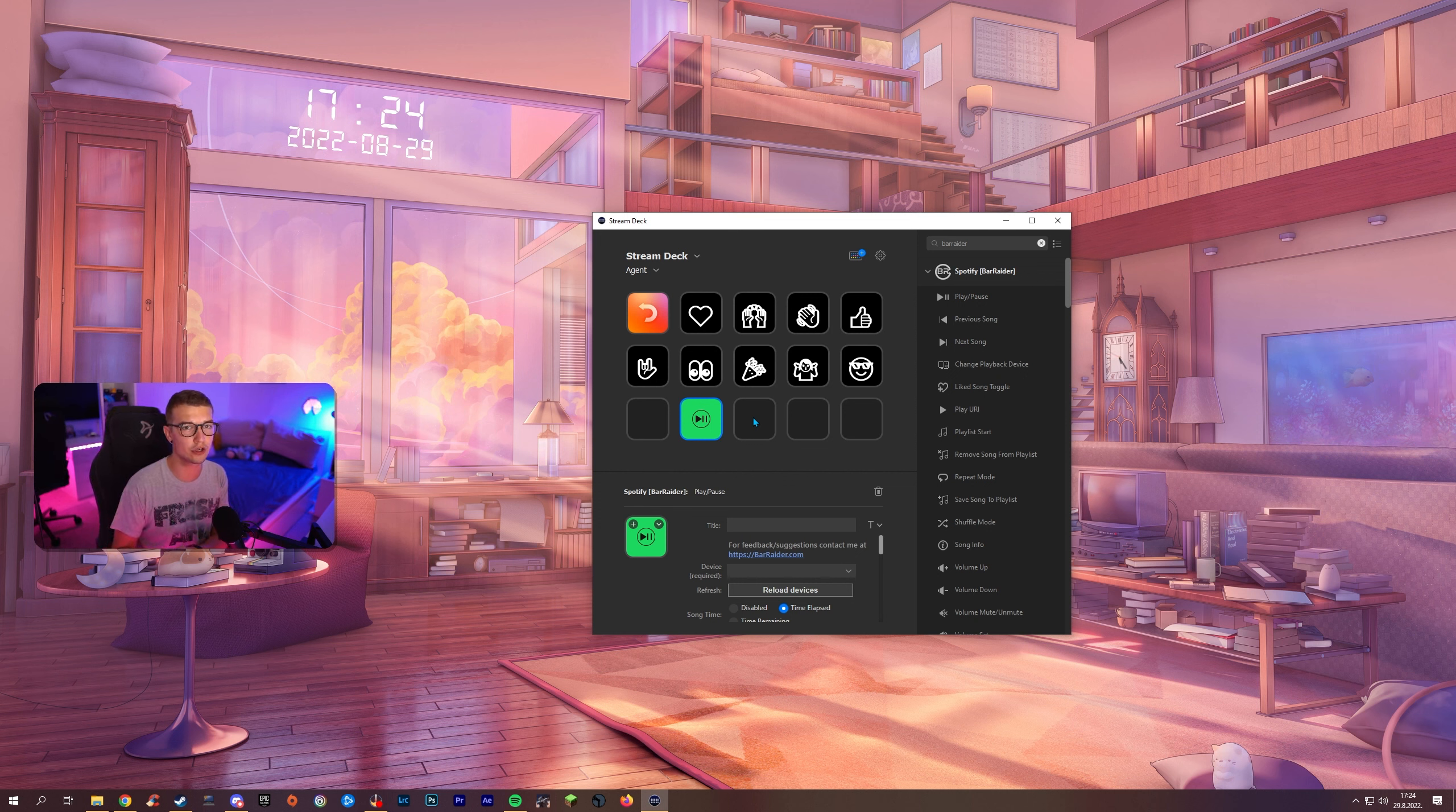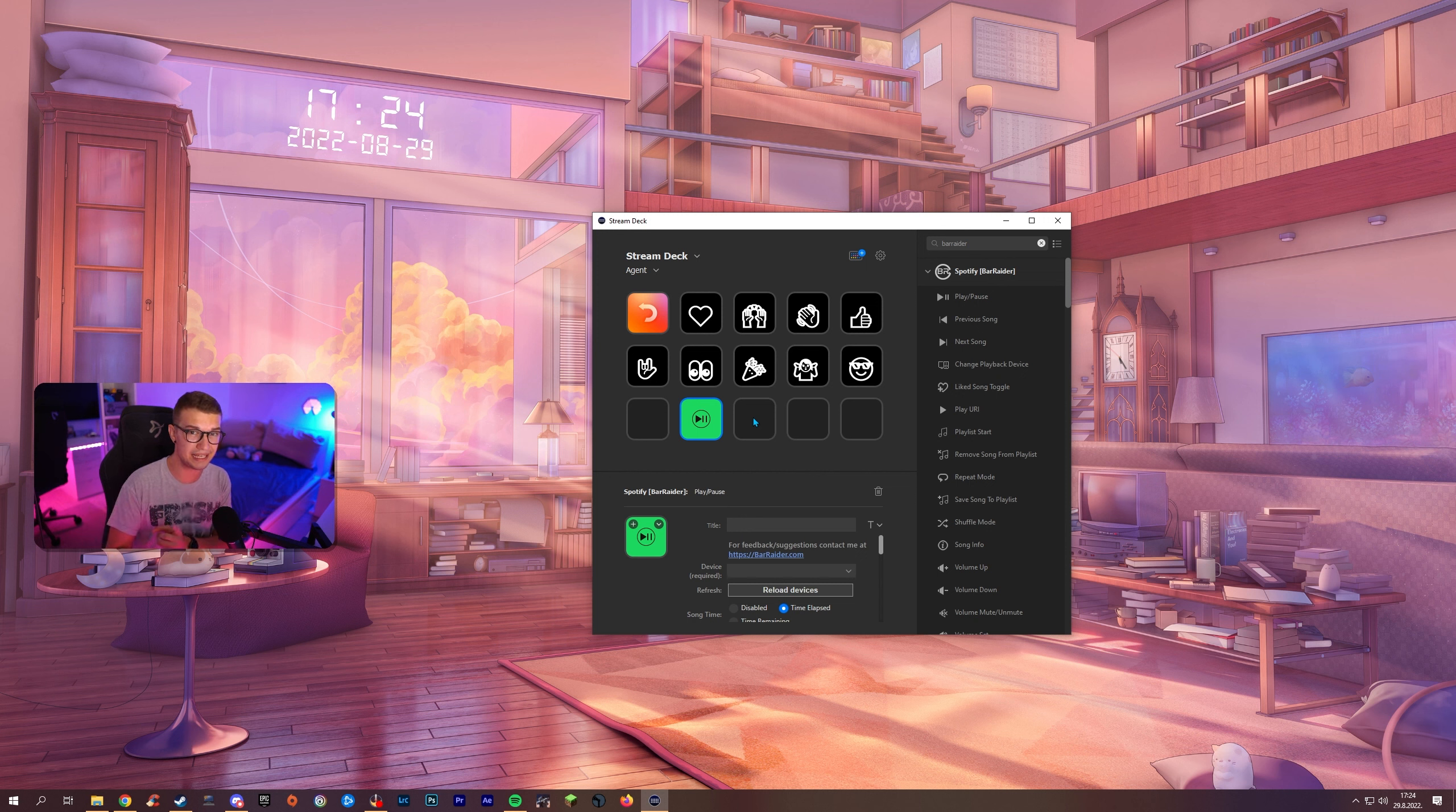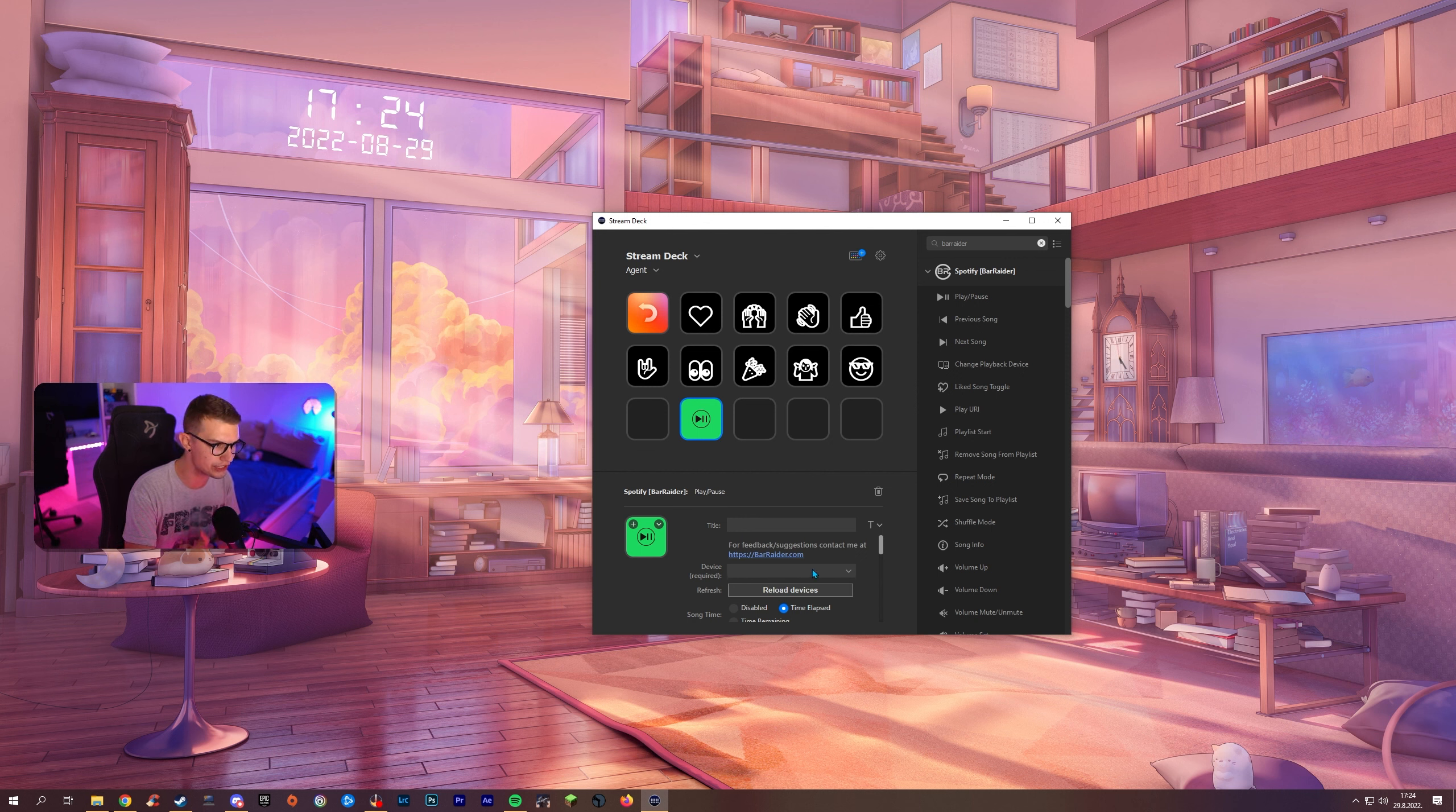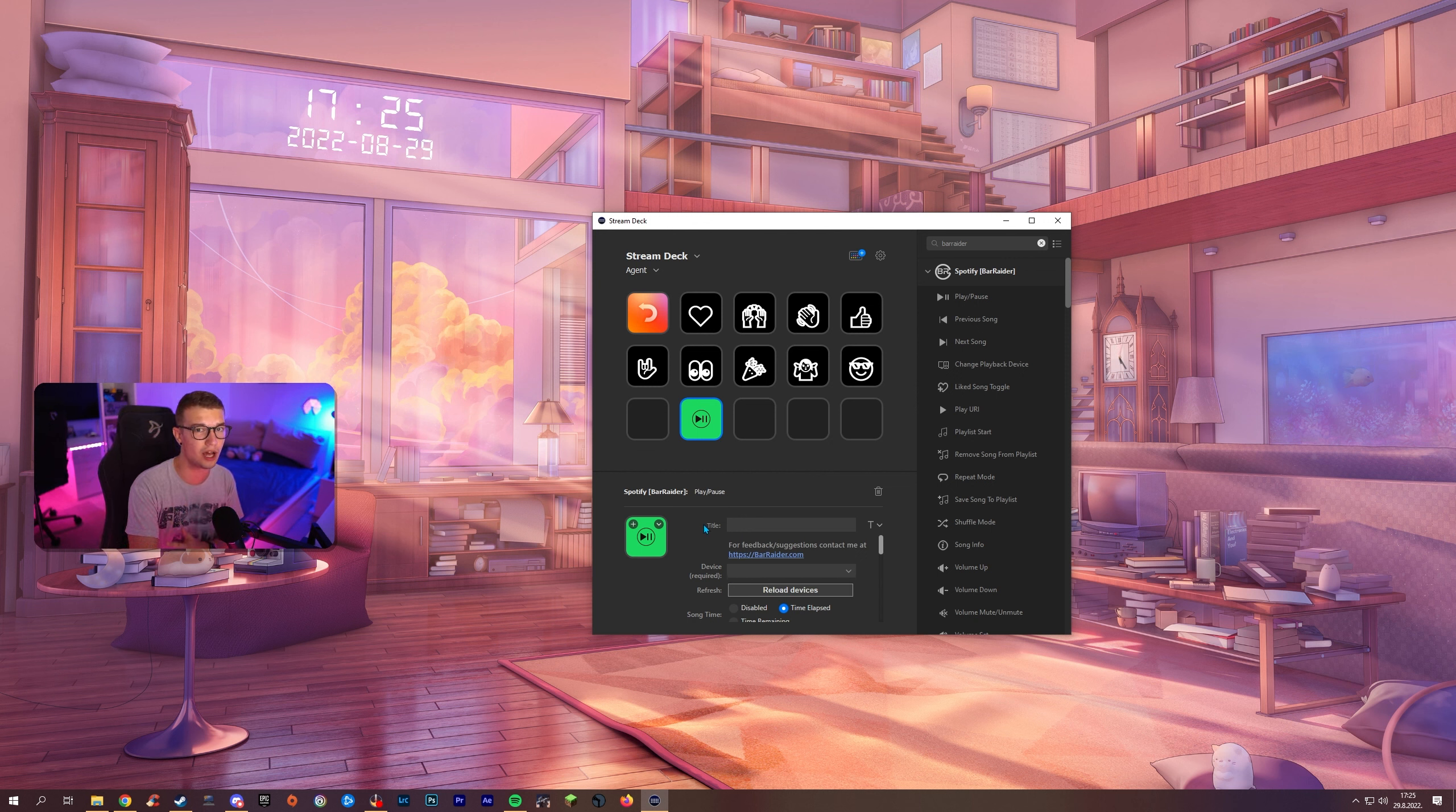One more thing you have to do is go to this device required over here section and choose your device. If you don't choose your device it will not work properly. So make sure to choose your device. If you don't see it click reload but it will show up one time or another.